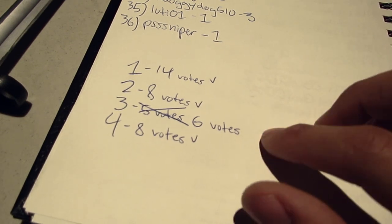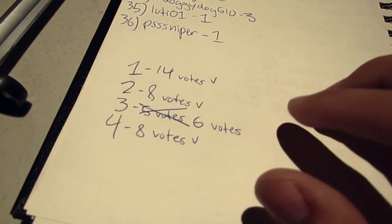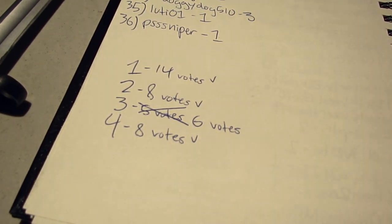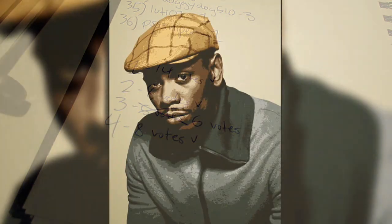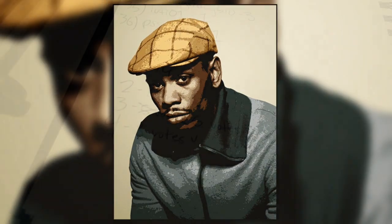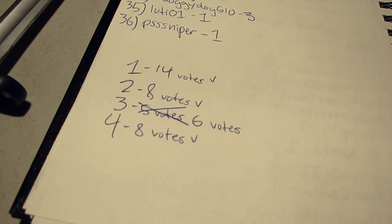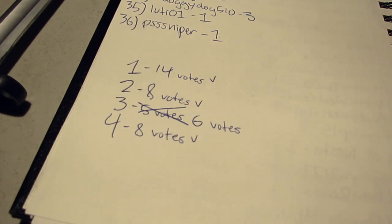Also with number three, the Dave Chappelle design was really, really sick. But I can understand just because of the content of it. Some of you may not be fans. Some of you may not even know who he is. And if you don't know who he is, you're tripping as well.